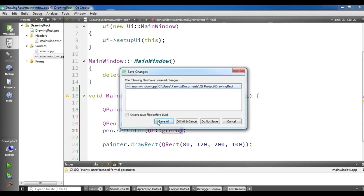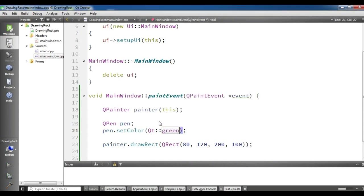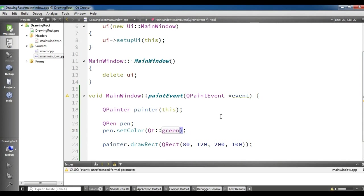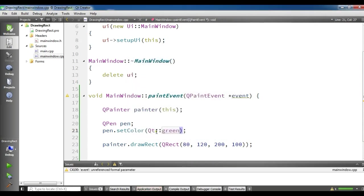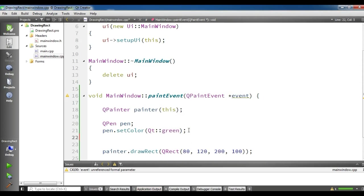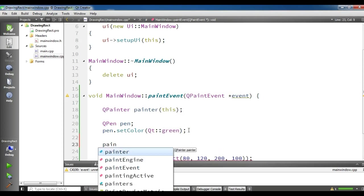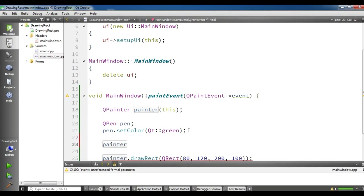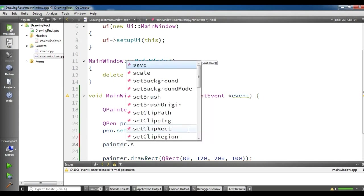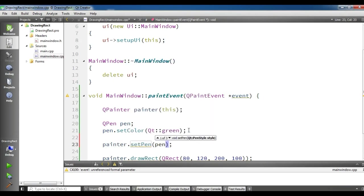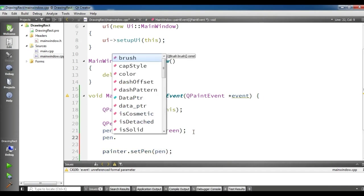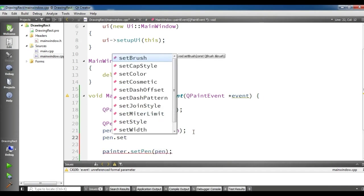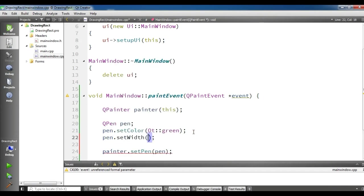Now I'm going to run it. I have created my pen but now I should set my pen to my painter. setPen and I want to pen. So also I'm going to change the pen width. setWidth to, for example, you can give it 5.